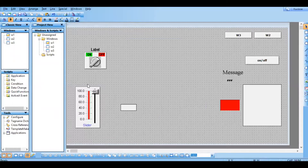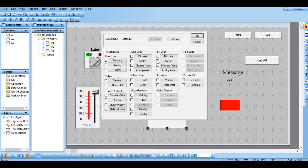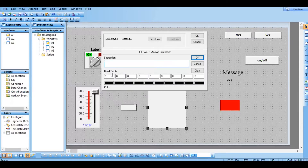So what exactly this slider will do — whenever I am changing this, it will be changing the value of the tank. Imagine this is a tank. I'm going to give this analog fill color. We have already given vertical fill, and I'm just giving the breakpoints here. Our slider range is 0 to 100.